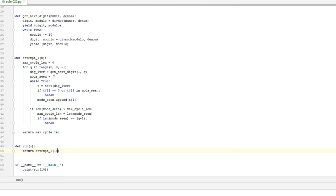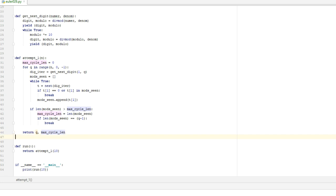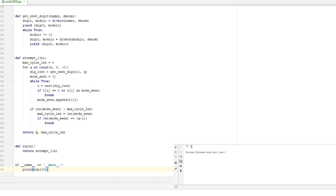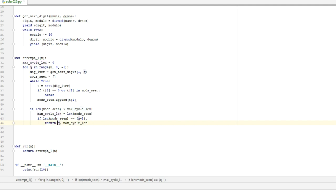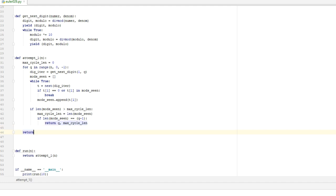So if we were to run this for 10, we should get back, this is the number of iterations, we don't want that. We want the actual number that was responsible for giving us this, which is q. So if we were to run this, then we get back number 7 with a cycle length six. OK.